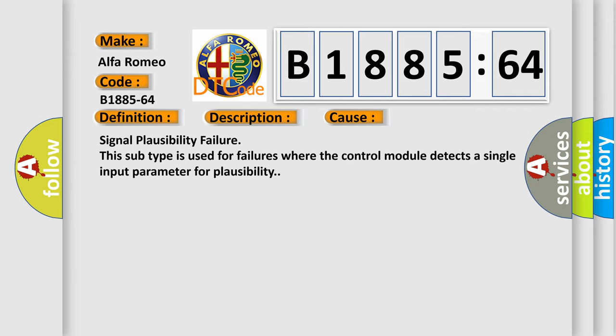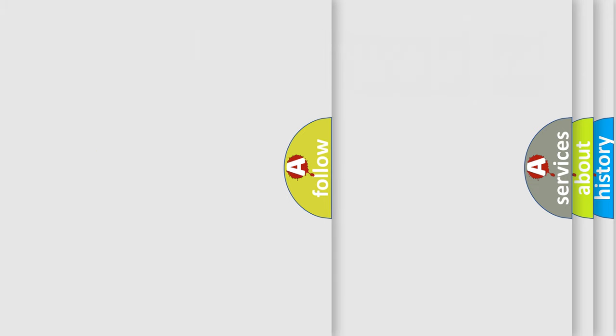Signal plausibility failure. This subtype is used for failures where the control module detects a single input parameter for plausibility.